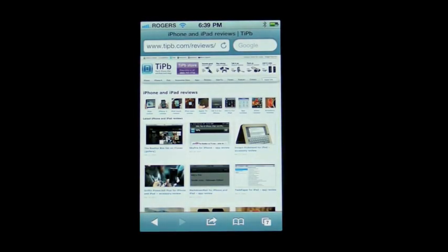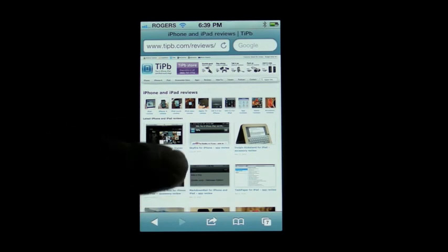Hey everyone, Rene here from Tippie.com and I am going to share some tips and tricks on how to better navigate in Mobile Safari and in a lot of other iOS apps. I am here on the nifty new Tippie review page.